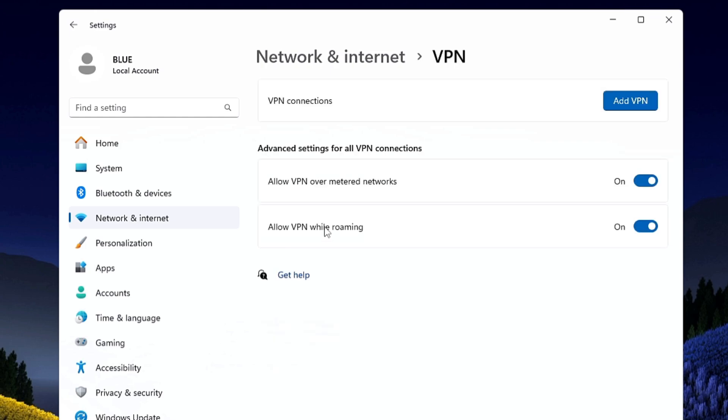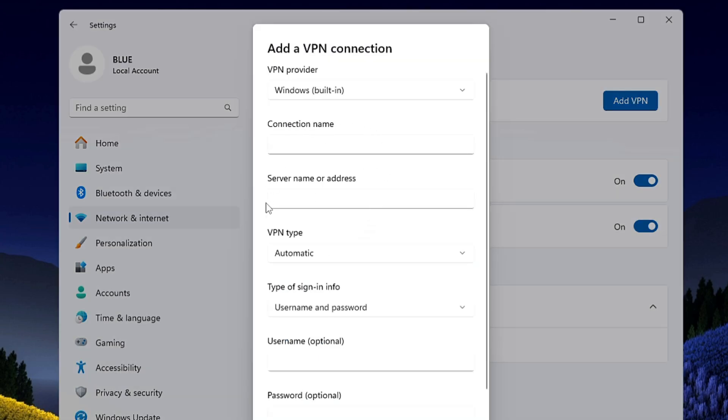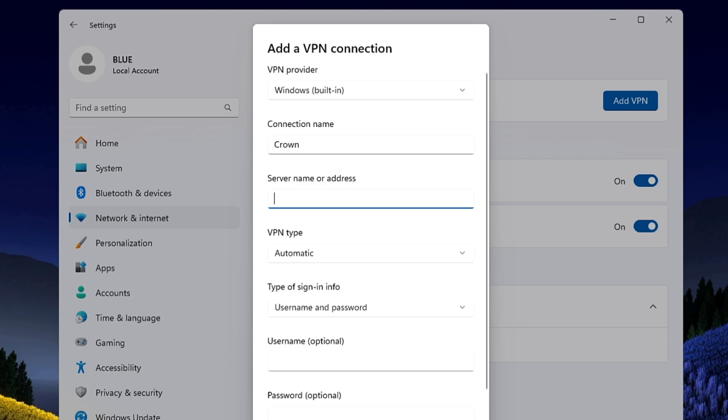Click on it. It asks you VPN connection, so you will have to click on Add VPN that is on the right hand side. Now here only we can create our VPN. On the top you will be getting the VPN provider. You have to keep it to Windows built-in. The connection name you can give any name that you want to, like I will type Crown.